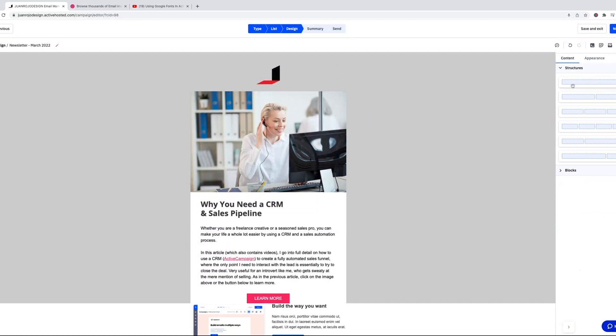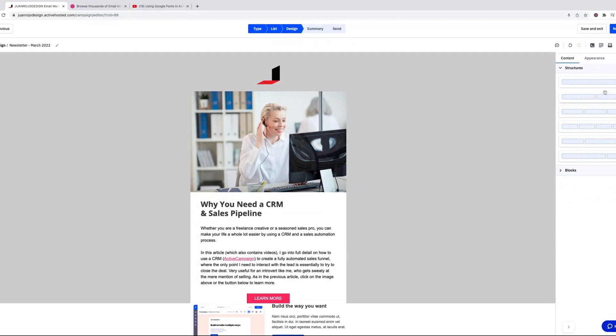It's essentially just like you would build a website in one column, two columns, three columns, four columns, one-third two-thirds, two-thirds one-third. So pretty much any design that you can think of can be done with these structures.